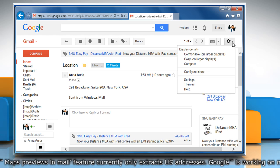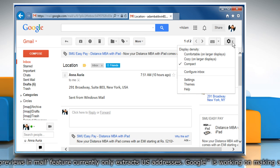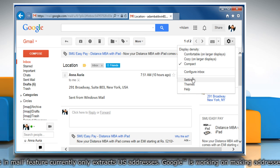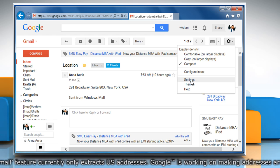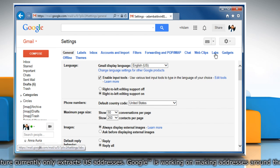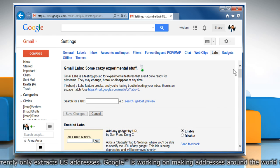Now click on the down arrow icon next to the gear icon in the top right and select settings. On the settings page, click the labs tab.